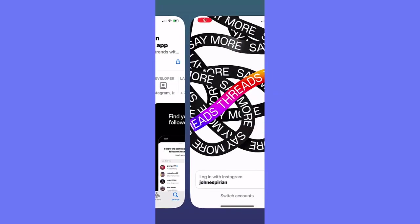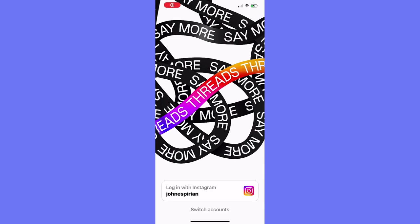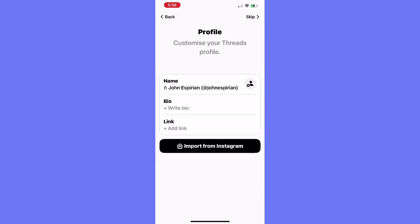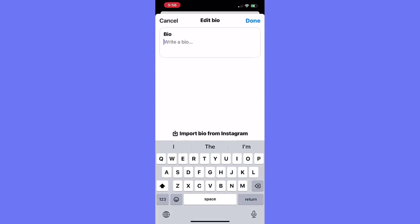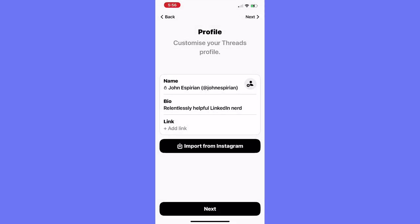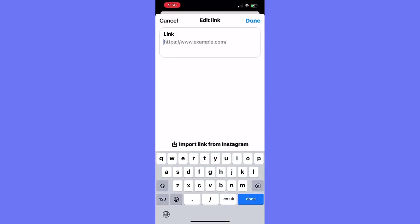Let's move over to Threads. So, log in with Instagram — let's tap that. I need a bio. I'm just going to get started with something very simple. That will do for the purposes of the test: 'Relentlessly helpful LinkedIn nerd.' Add link — which link am I adding? Let's put my website link in.